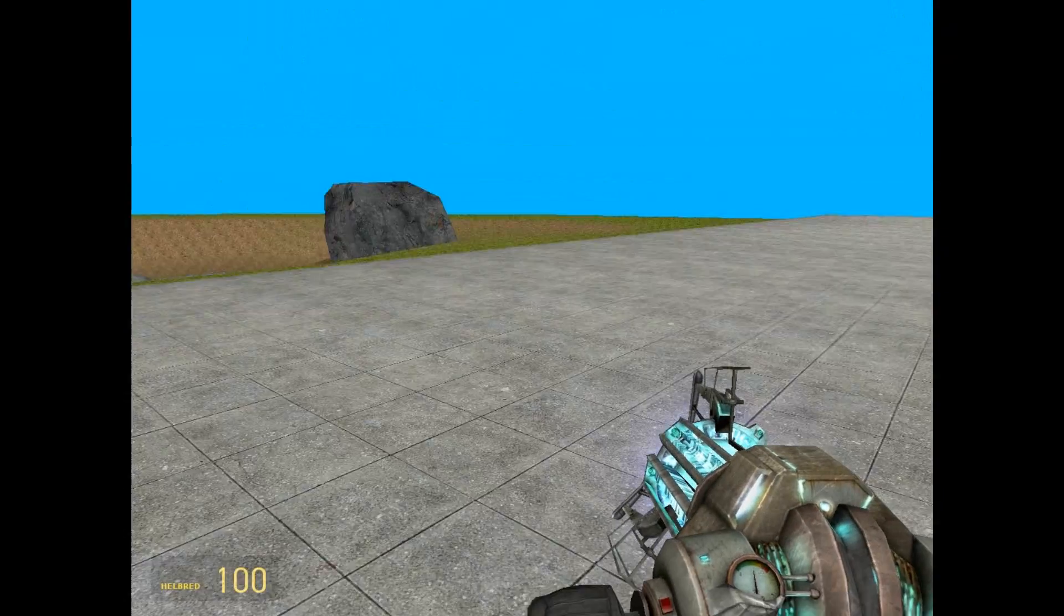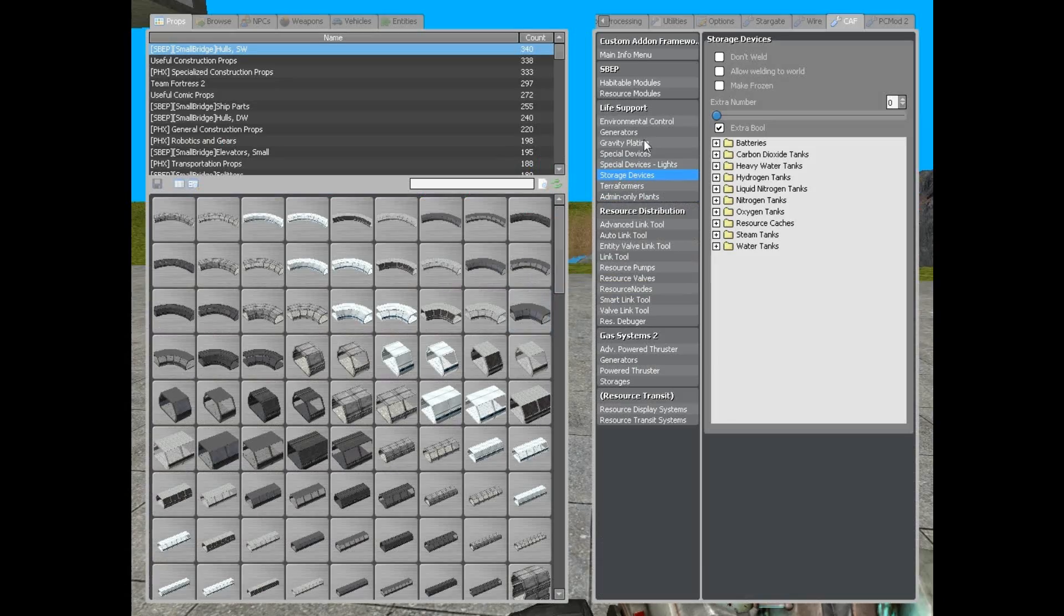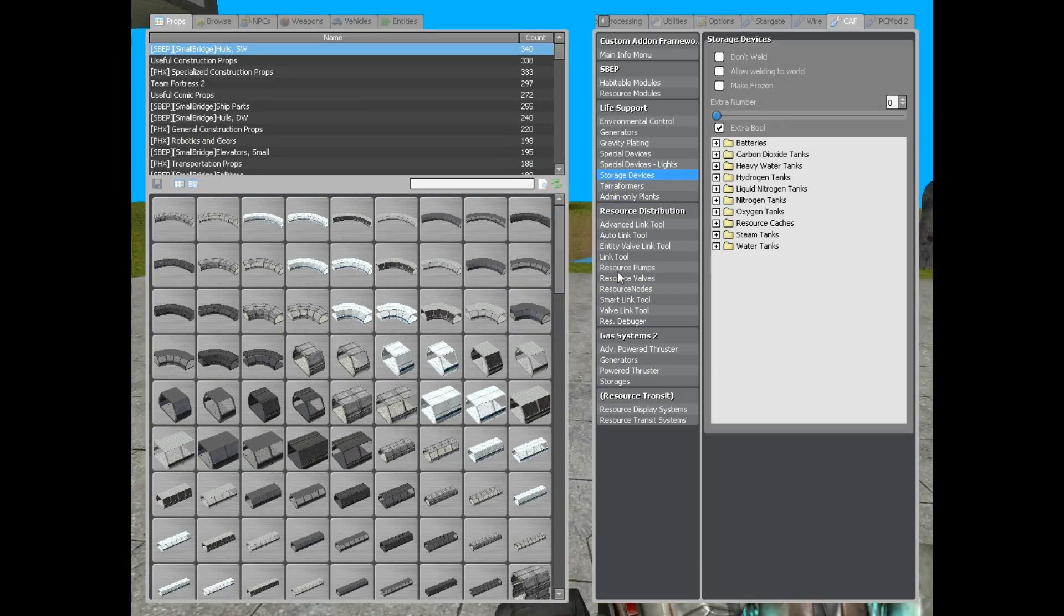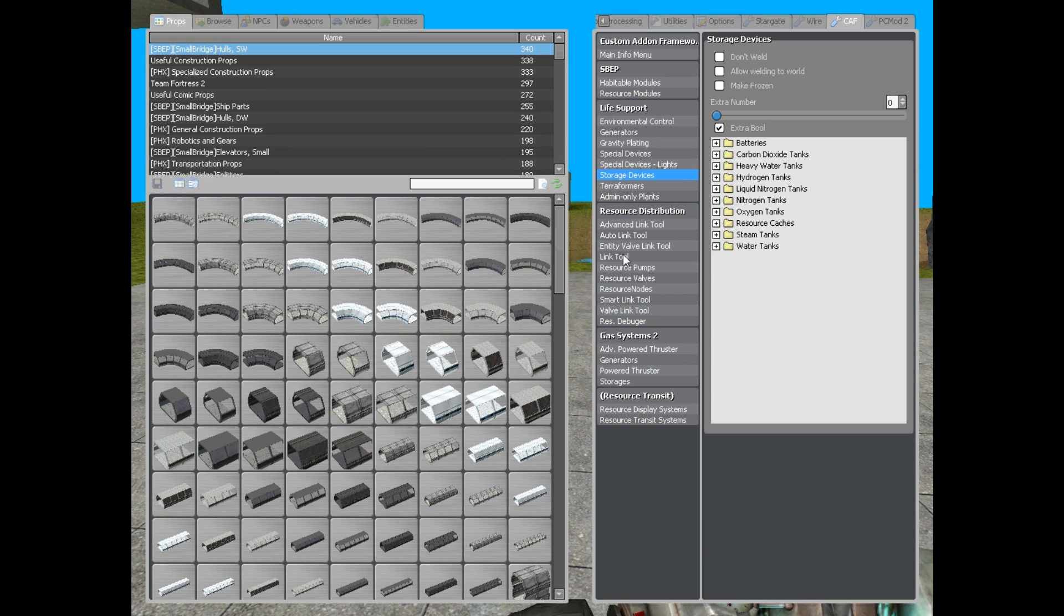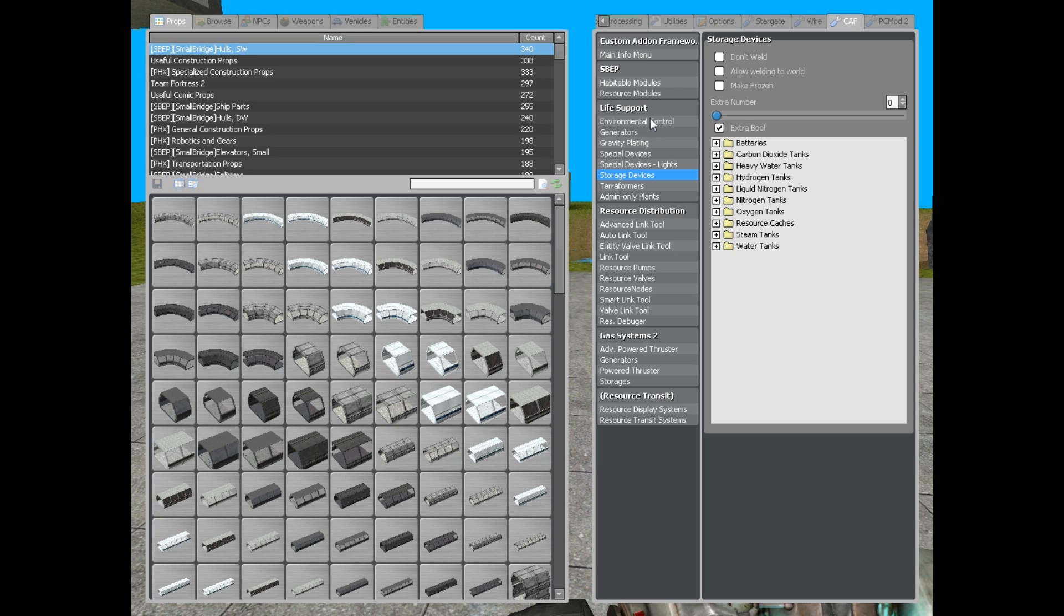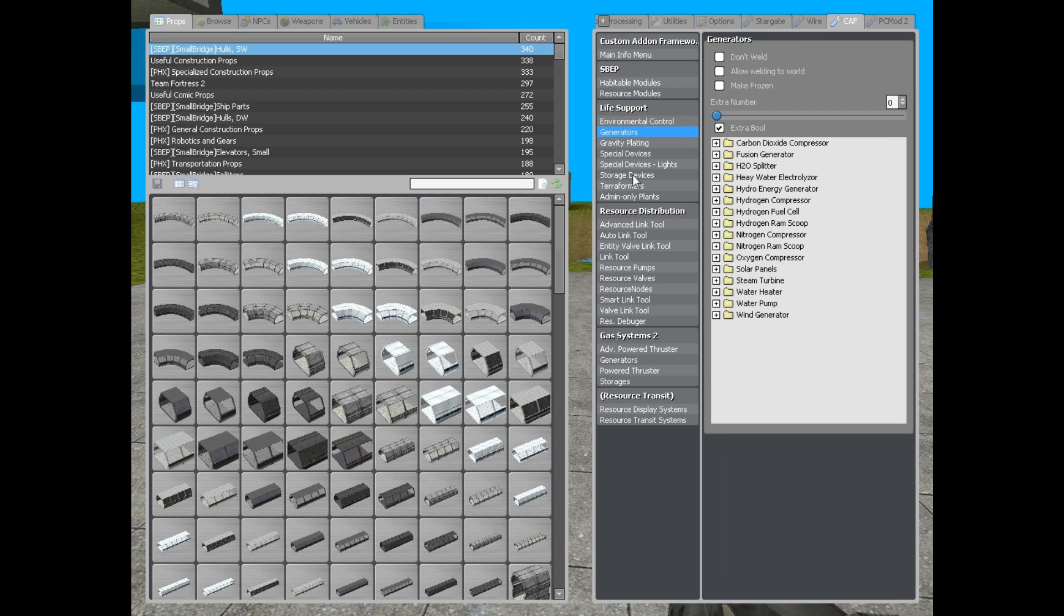Now, the only thing you actually need is the link tool, I usually use the smart link. Then you need storage devices, generators and environment control. This is the three main you need in order to survive in space.